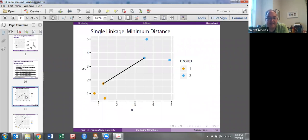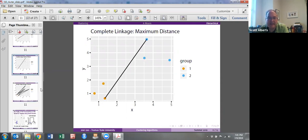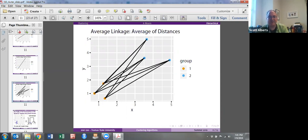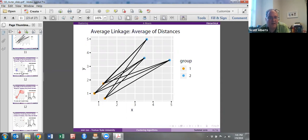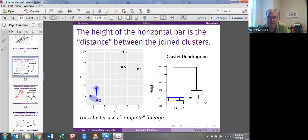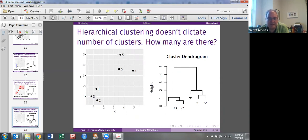If you look for the minimum distance between points when we're combining the two groups, we would compare it from here to here. If we're doing the maximum, we would look at the farthest one. If we're looking for the average ones, we would calculate all the distances and calculate the average between them. Again, the height of the tree is the distance between these two clusters.